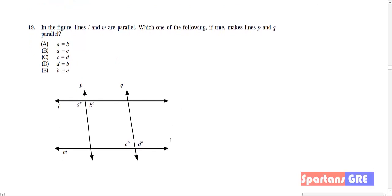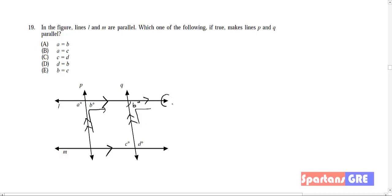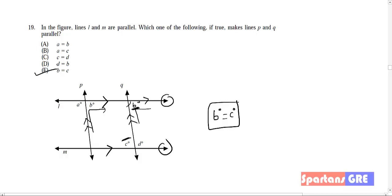In the figure, lines L and M are parallel. Which of the following is also true to make lines P and Q parallel? I explained this method in our Geometry Concepts Lecture 1 on parallel lines. With the directional arrows matching — double arrow, single arrow — the corresponding angles are both b degrees. For P and Q to be parallel, alternate angles must be equal: b = c. So b = c is your answer.